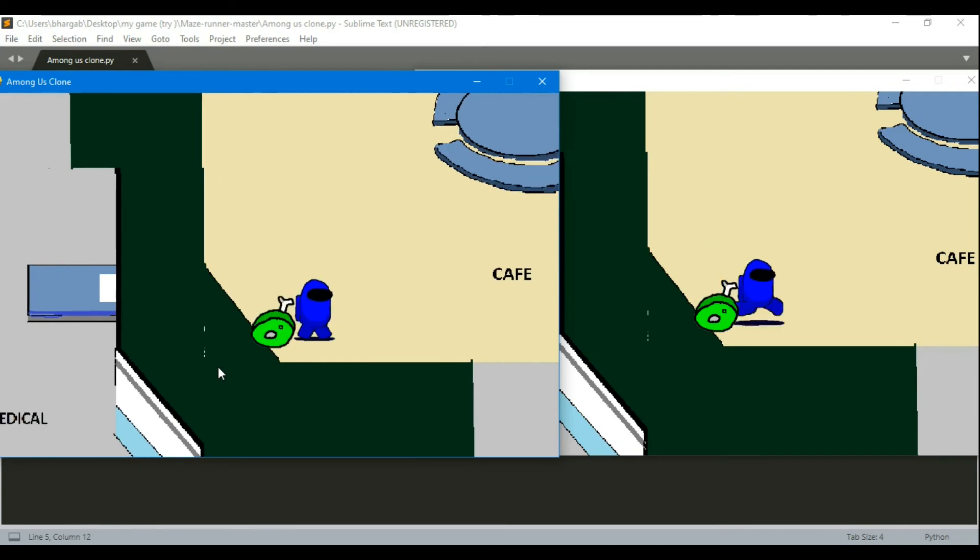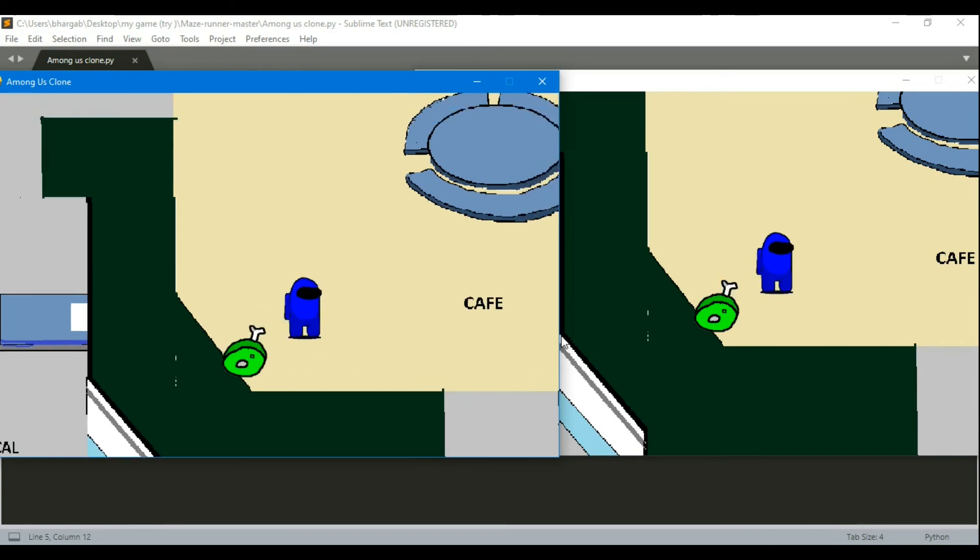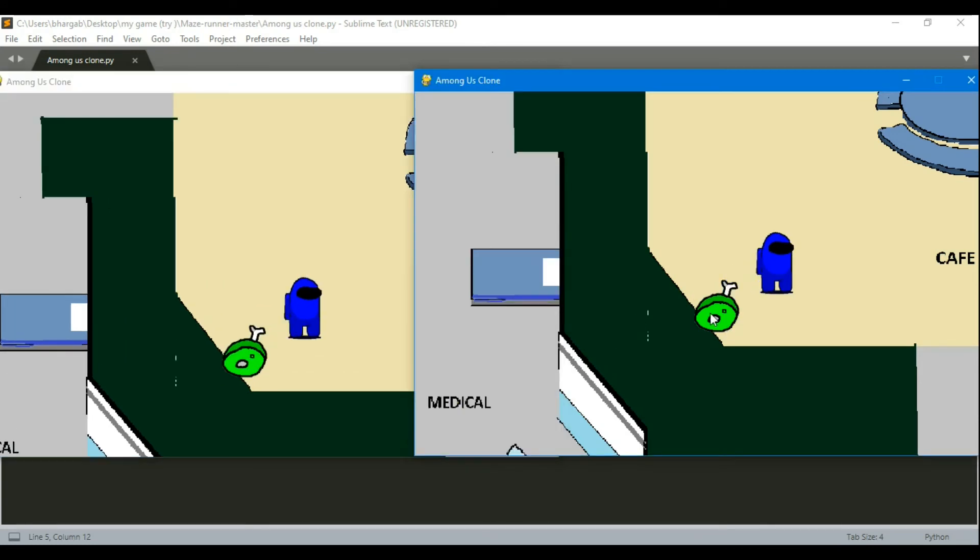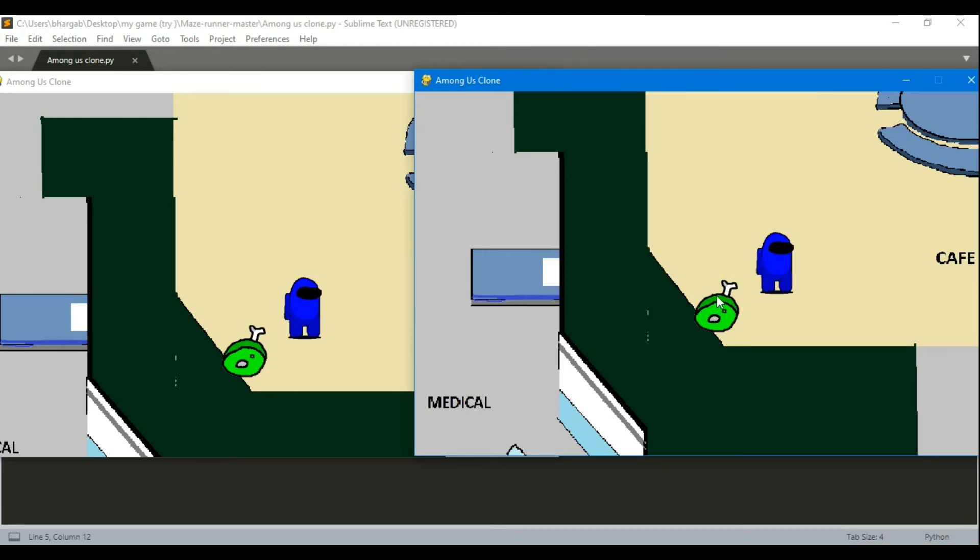And another thing is that see this is my player too and when the player is dead, none of the keys are working right so that's good because a dead player cannot move.